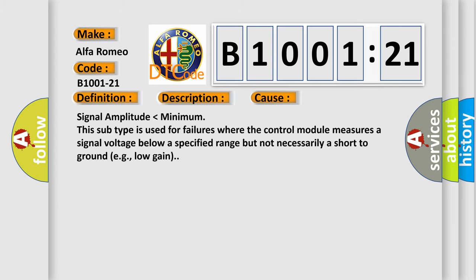This diagnostic error occurs most often in these cases: signal amplitude lower than minimum. This subtype is used for failures where the control module measures a signal voltage below a specified range but not necessarily a short-to-ground, for example, low gain.